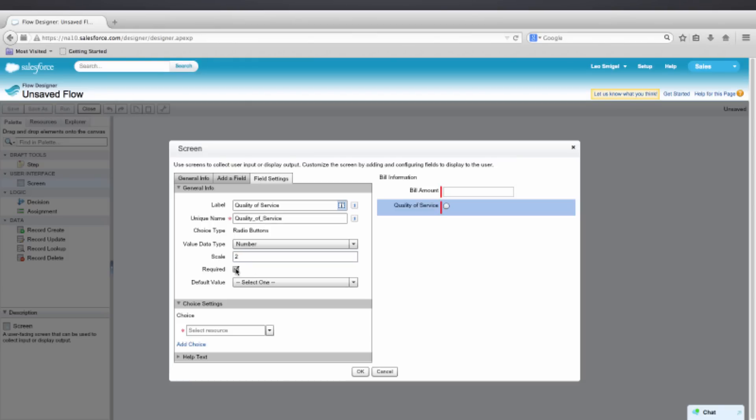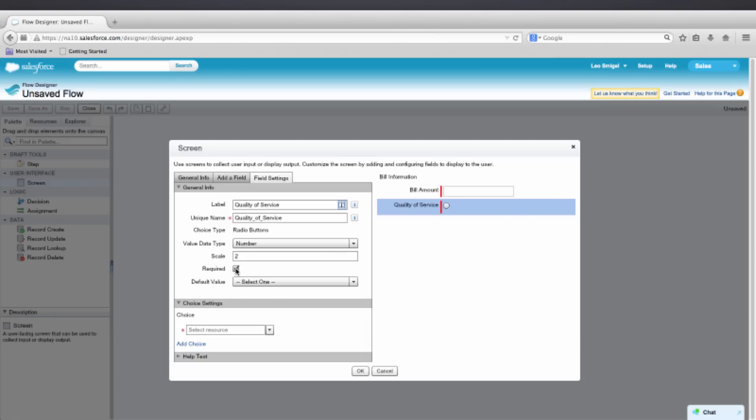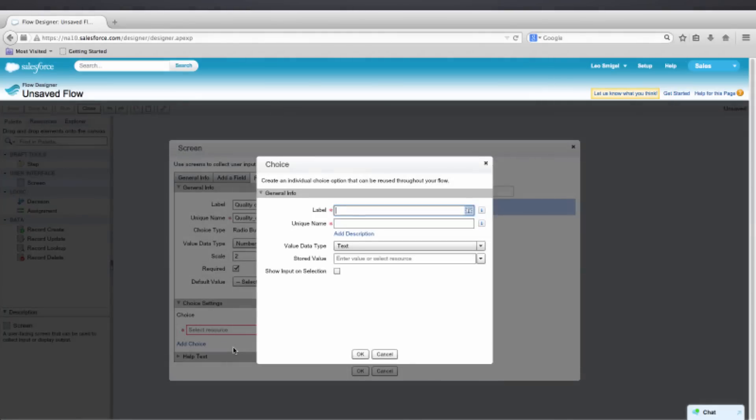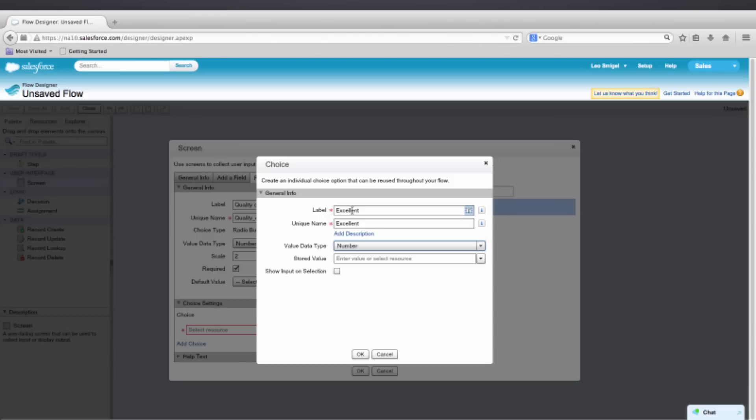Then we're going to create a few variables by going down to the Choice Settings. Click Create New Choice. And for the label, we'll put in Excellent. And the value data type is going to be a number. So we'll select Number. We'll put in 20 for the stored value, and press OK.